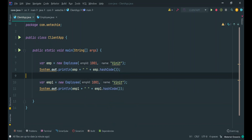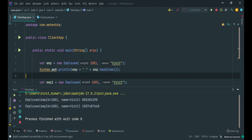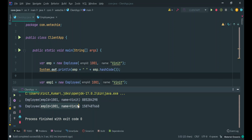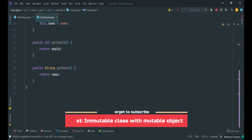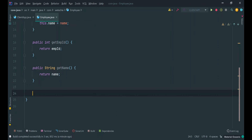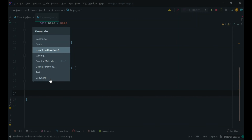Let's verify that. We got two different hashcodes, meaning two different objects are created in heap memory, and for both objects the employee content is similar — empId is similar and name is similar. If you want to prevent this behavior, you can go back to the Employee class and override the hashCode and equals method.